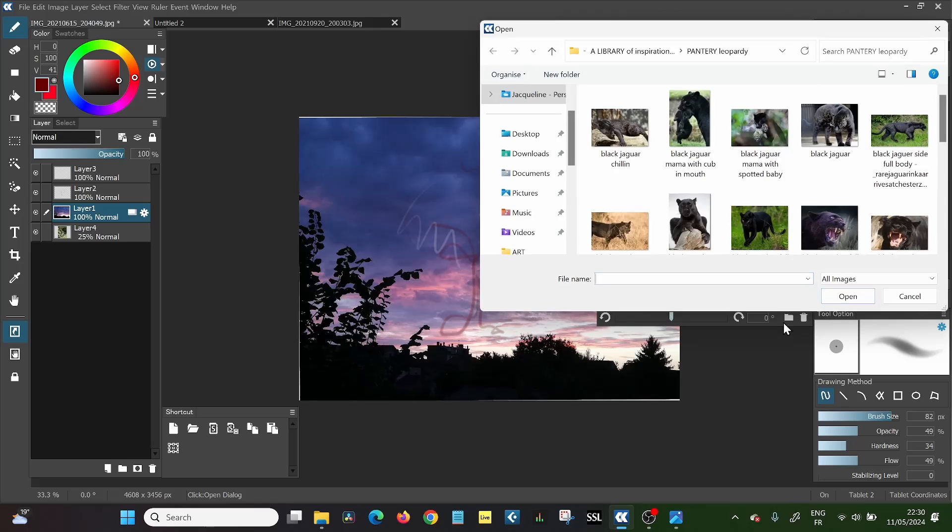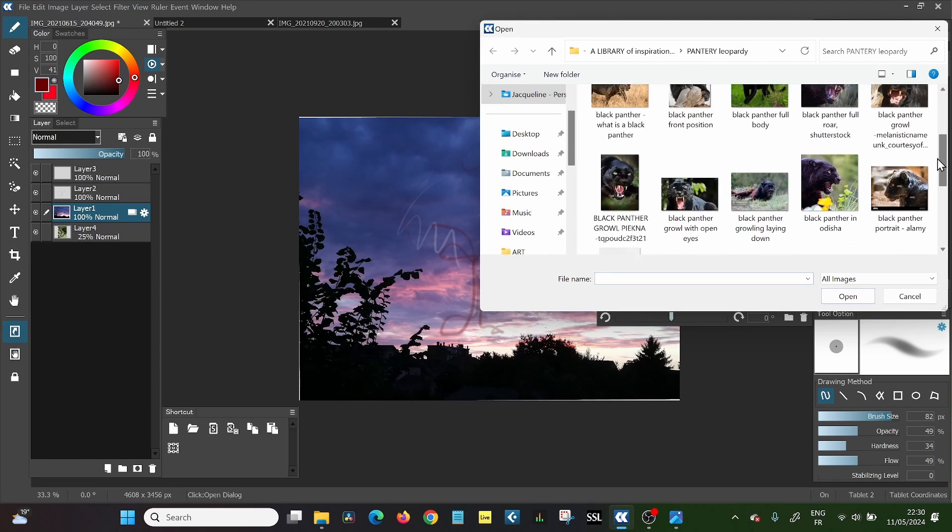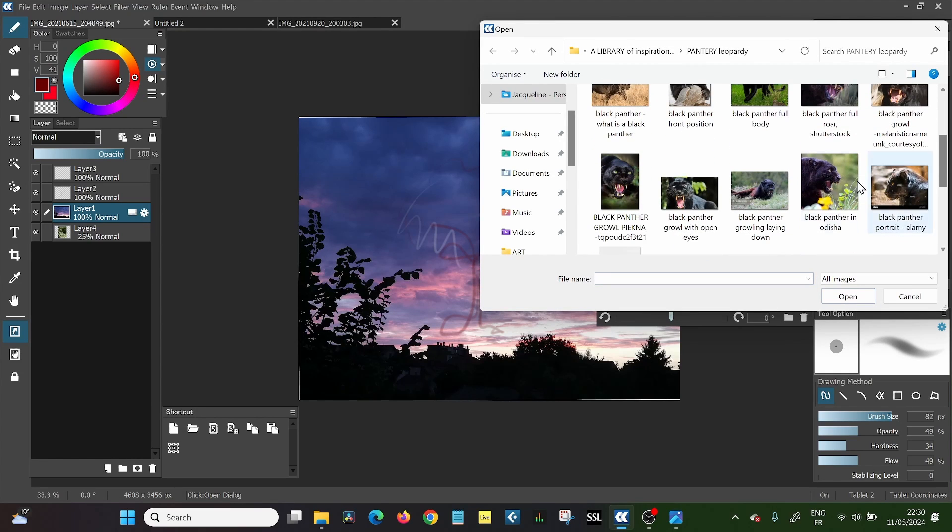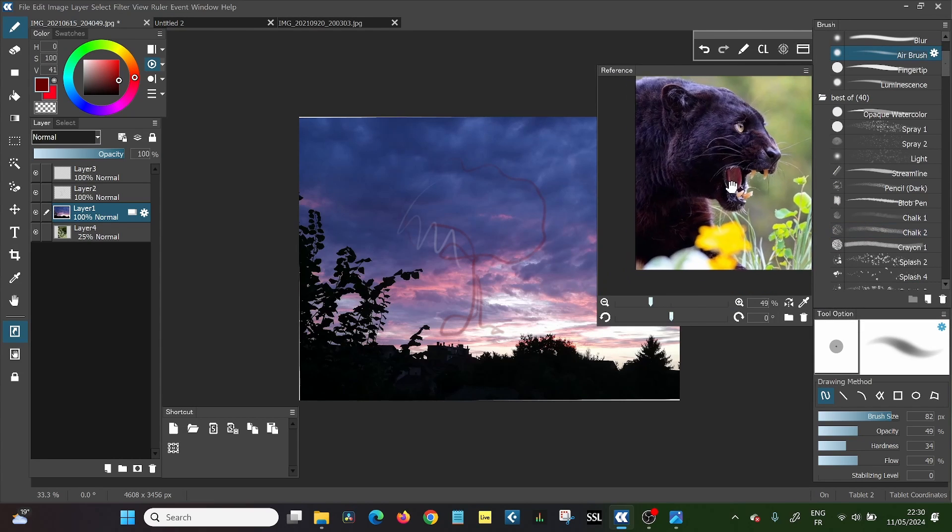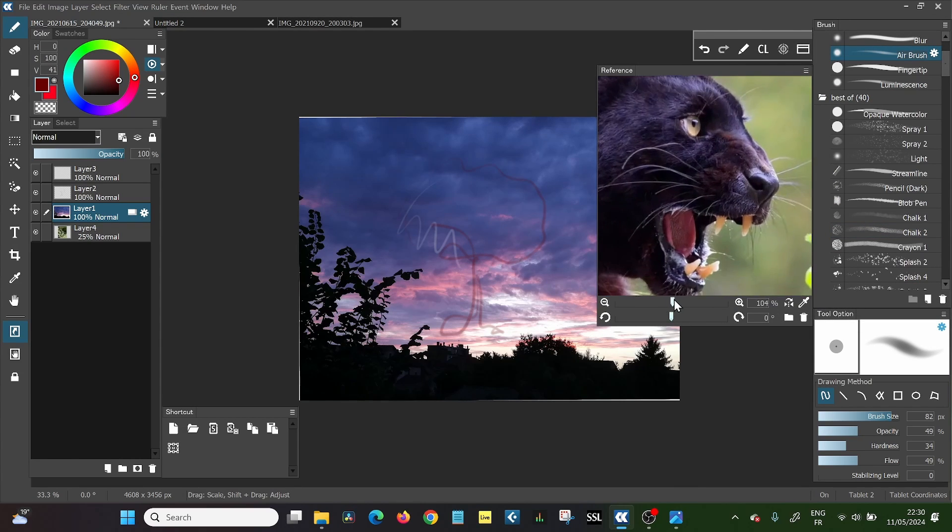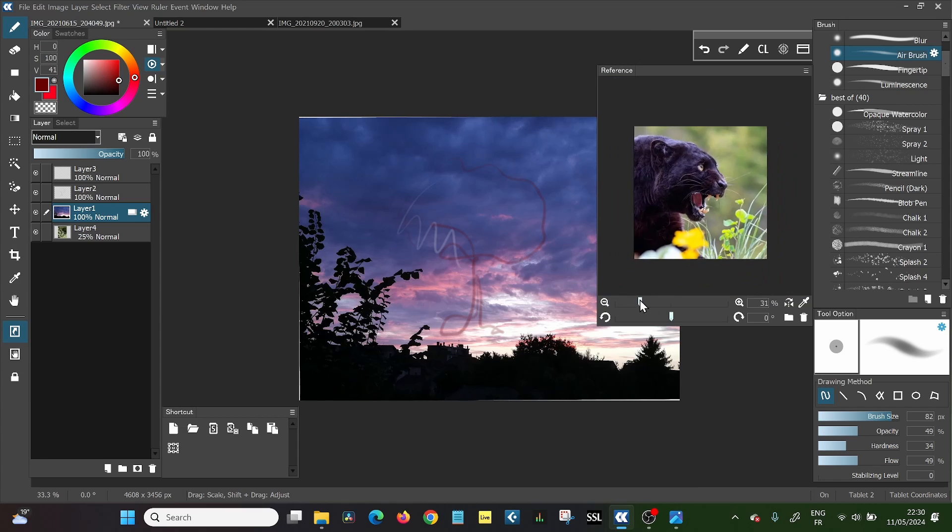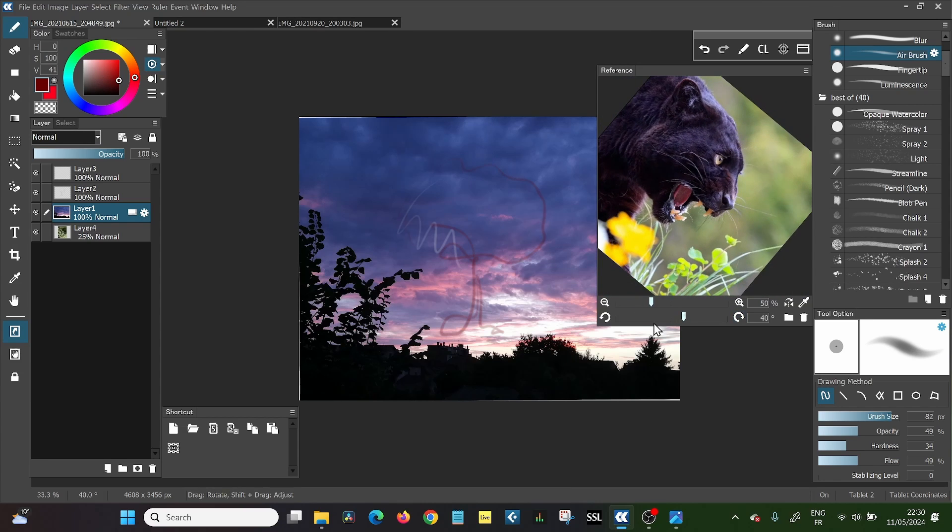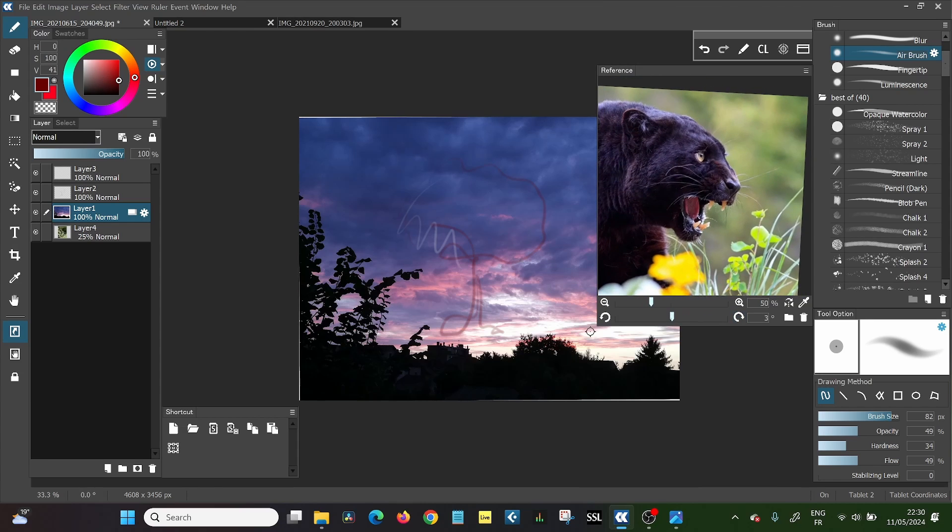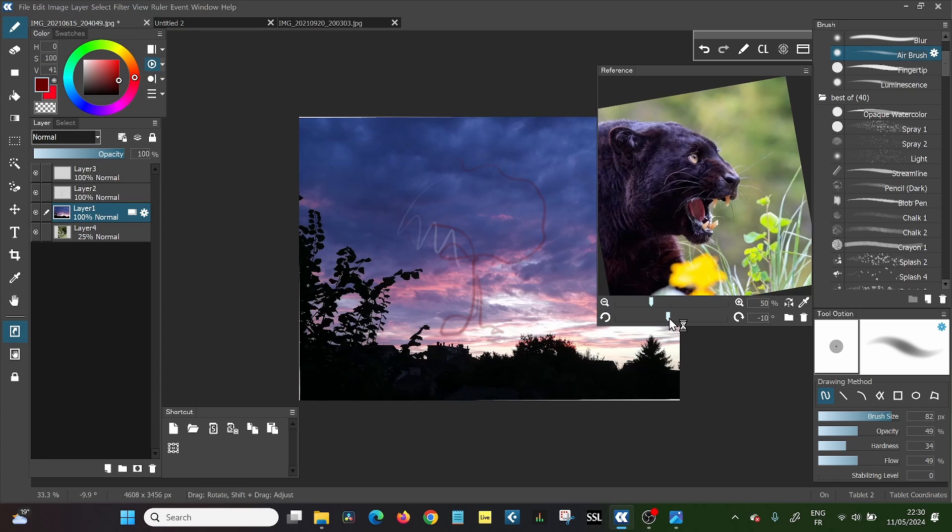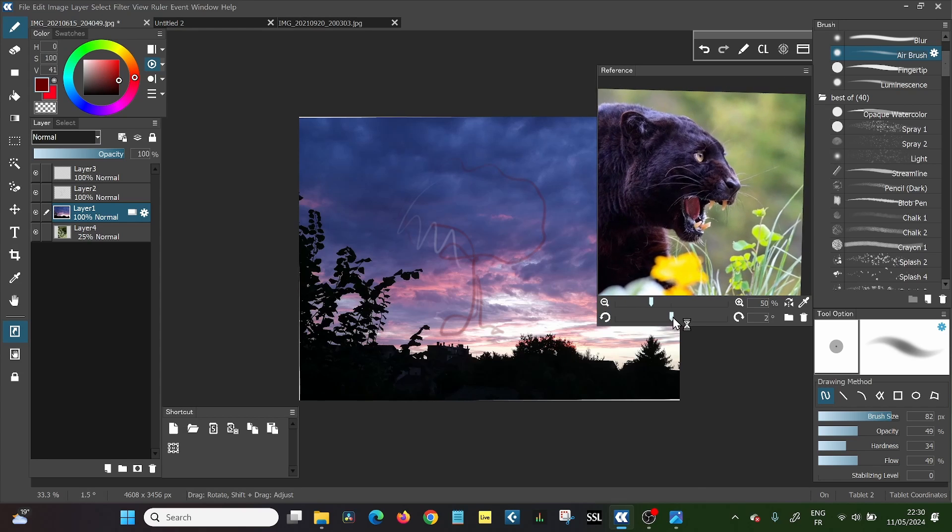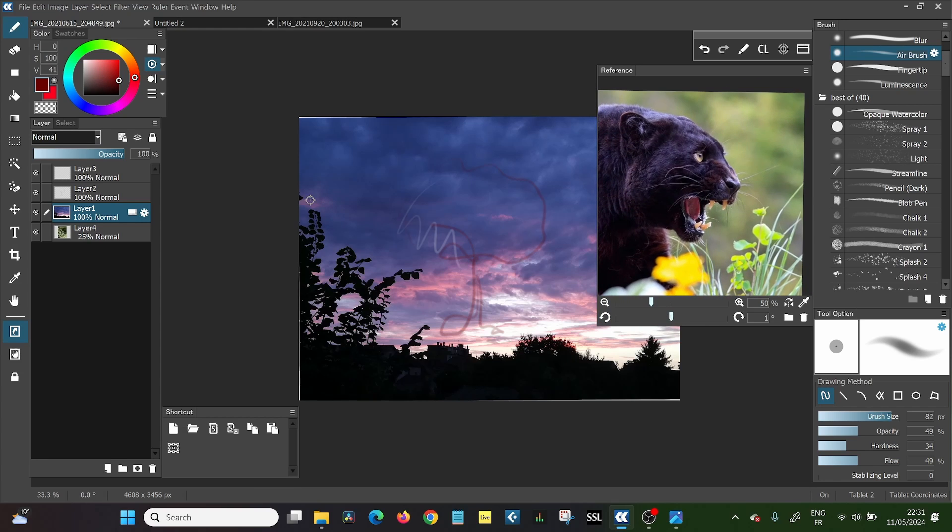And here you just choose from the images that you have. You pick your reference here. And here you can move it around. You can make it bigger or smaller. And you can turn it and do all the things that you would do here in the general image. But this one isn't going to be part of your image. So you're not drawing on it. You just have this reference so you can look at it and draw next to it.